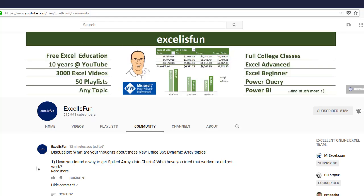Hey, Online Excel team. We want to try something different today at the Excel is Fun channel. We want to try out the Community tab.